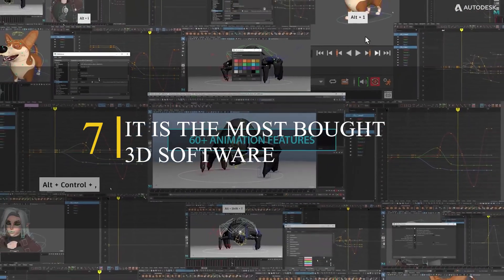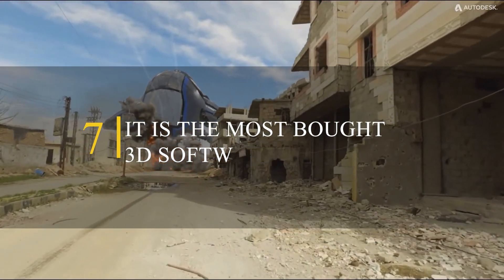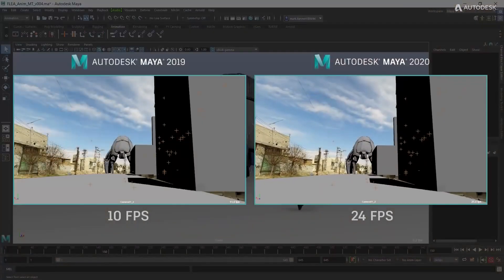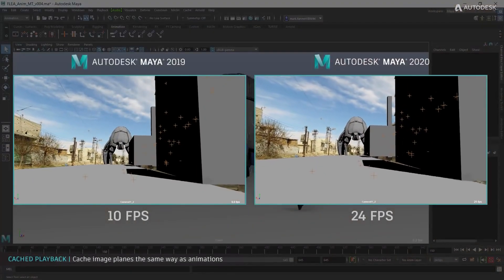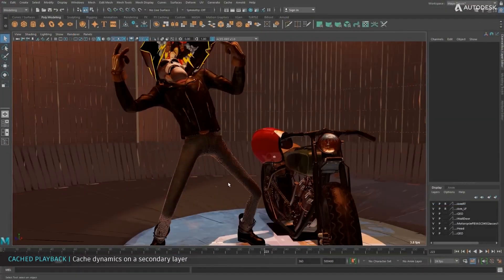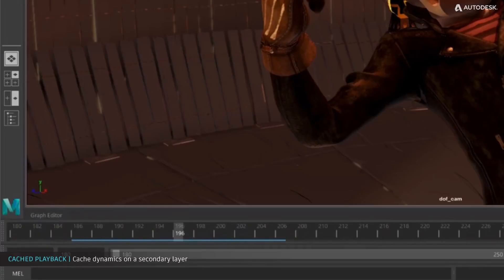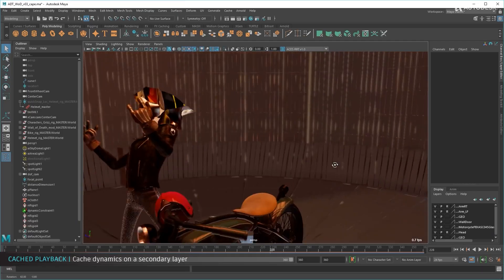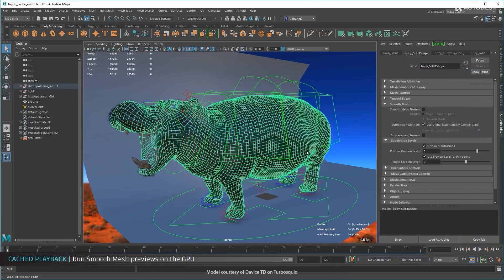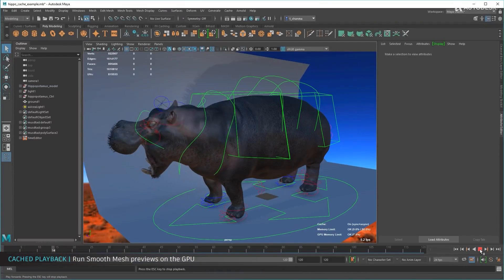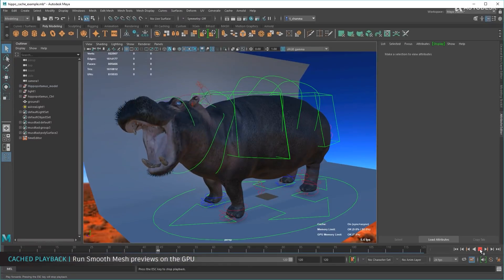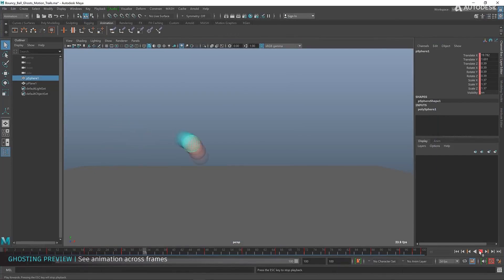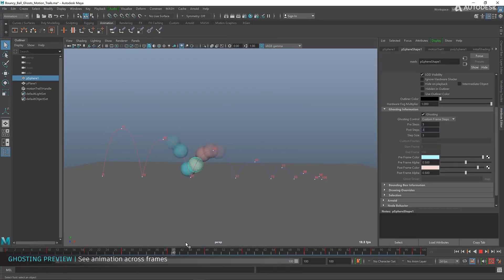Number 7. It is the most bought and downloaded 3D software. The next fact about Maya is that it was the most downloaded 3D software for many years. This is due to its powerful features and capabilities, as well as its support for a wide range of platforms and operating systems, including Windows, macOS, and Linux, which makes it accessible to a wide range of users. This versatility and accessibility combined with its powerful features has contributed to Maya's popularity and widespread use in the industry, leading to its position as one of the most downloaded 3D software.